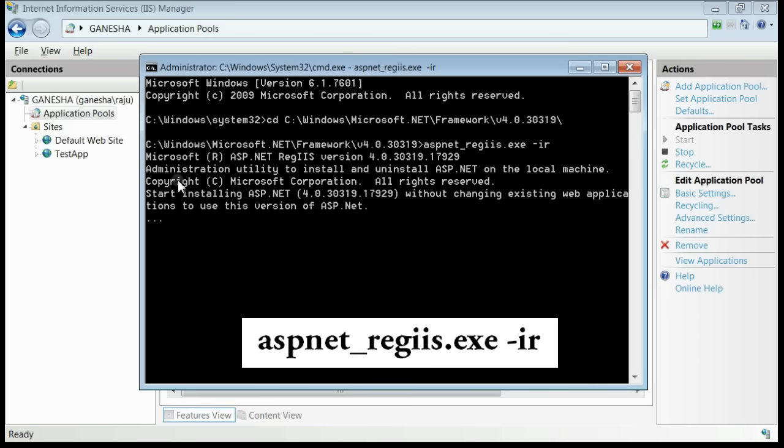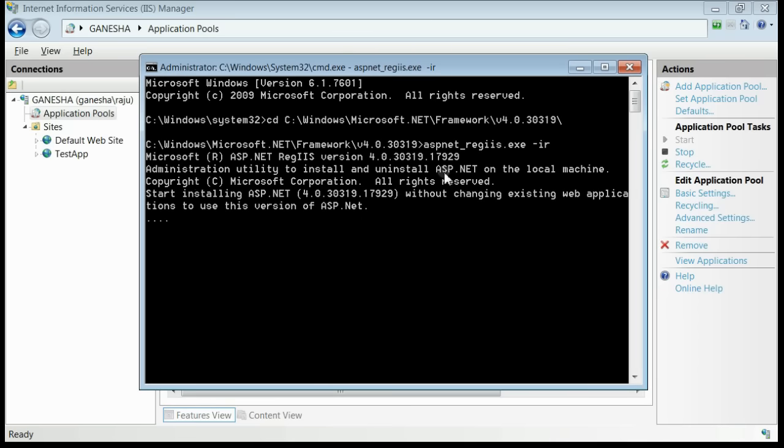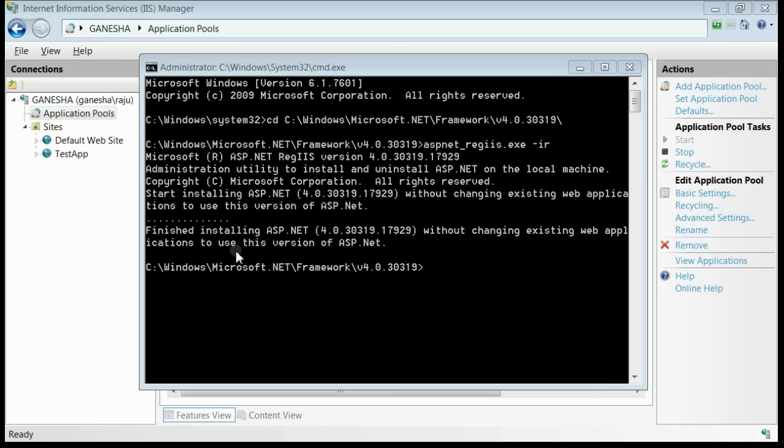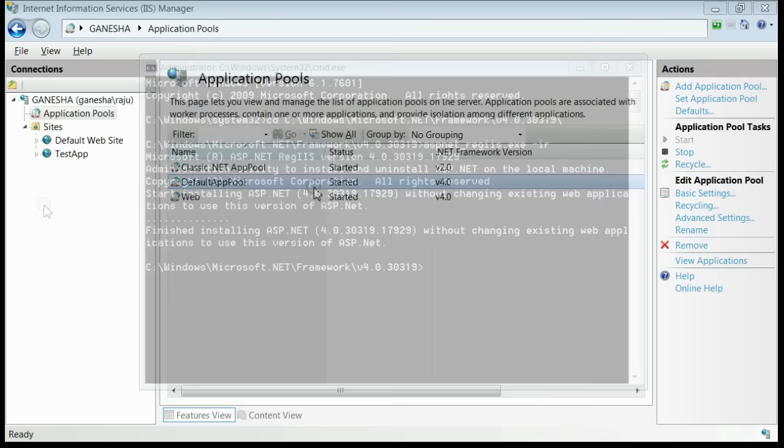This will register the framework 4.0 to IIS. Yes, the framework 4.0 is successfully registered to IIS.